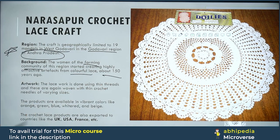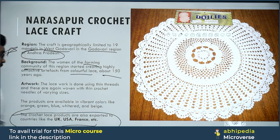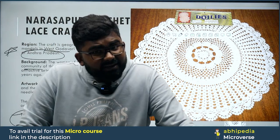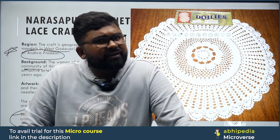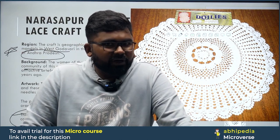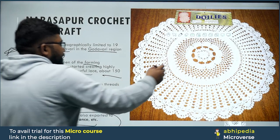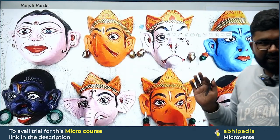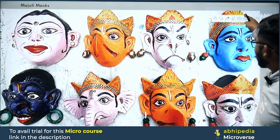The Naraspur Crochet Lace Craft has a particular market in the UK and France. It is also very popular in the Balkan countries and Scandinavian countries. The US, UK, and France all share the same craze for this craft. Next, we see the beautiful Majuli Masks.